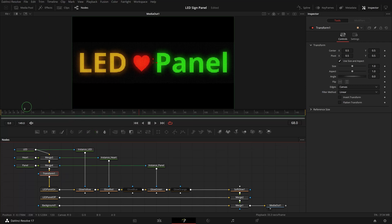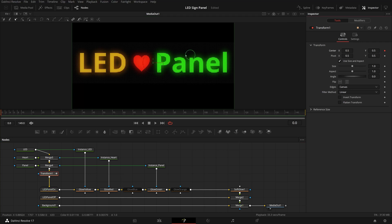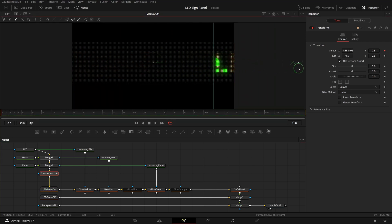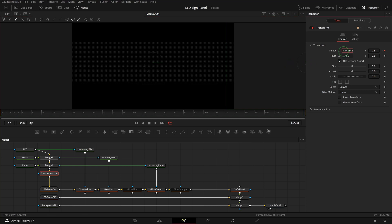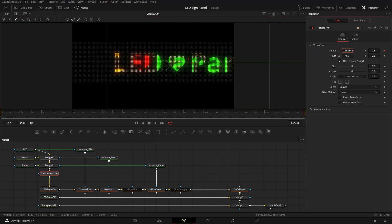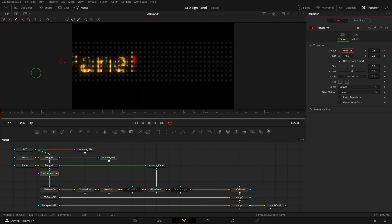Move the playhead to the beginning of the clip and go to the inspector. Mark a keyframe for the center parameter and move the text to the right until it's out of the screen. Move the playhead to the end of the clip and change the center X value until the text is off screen from the left.